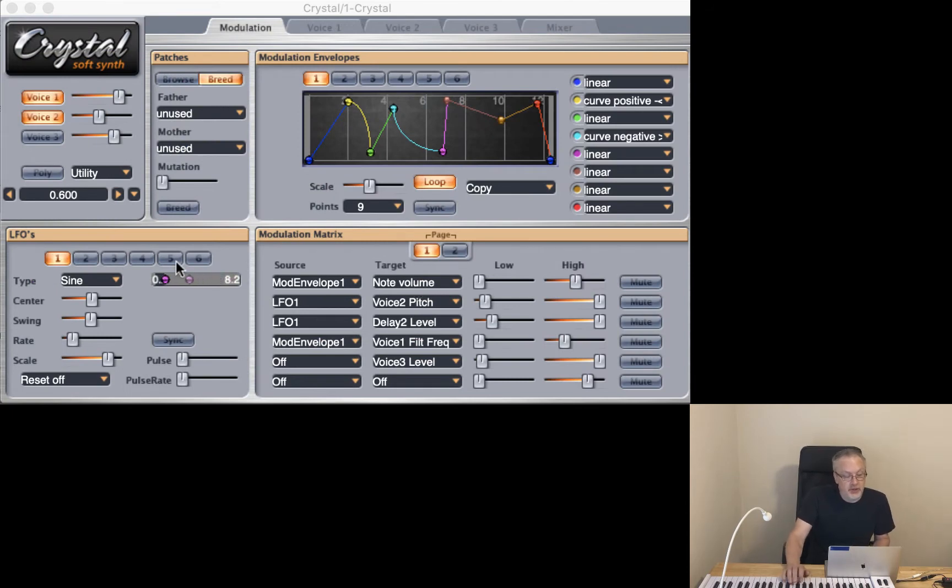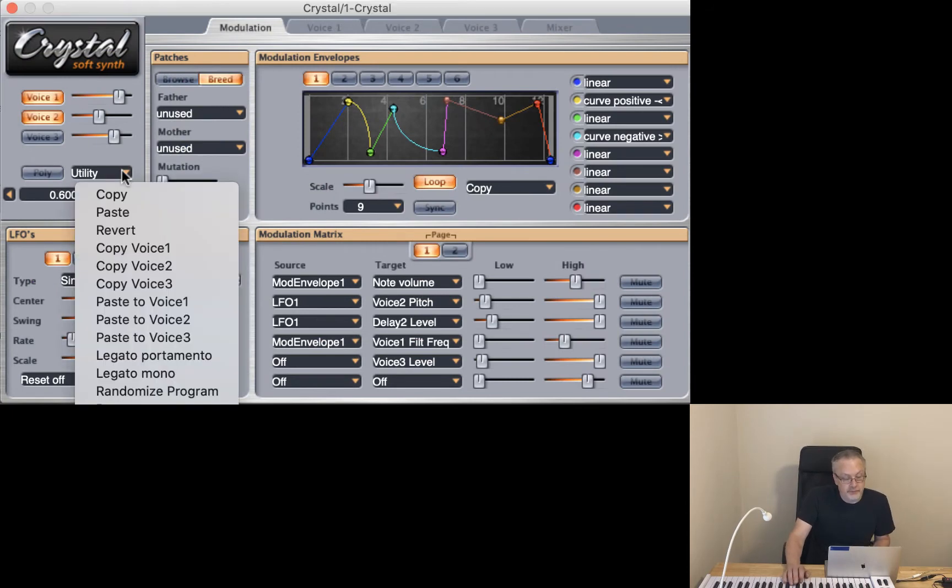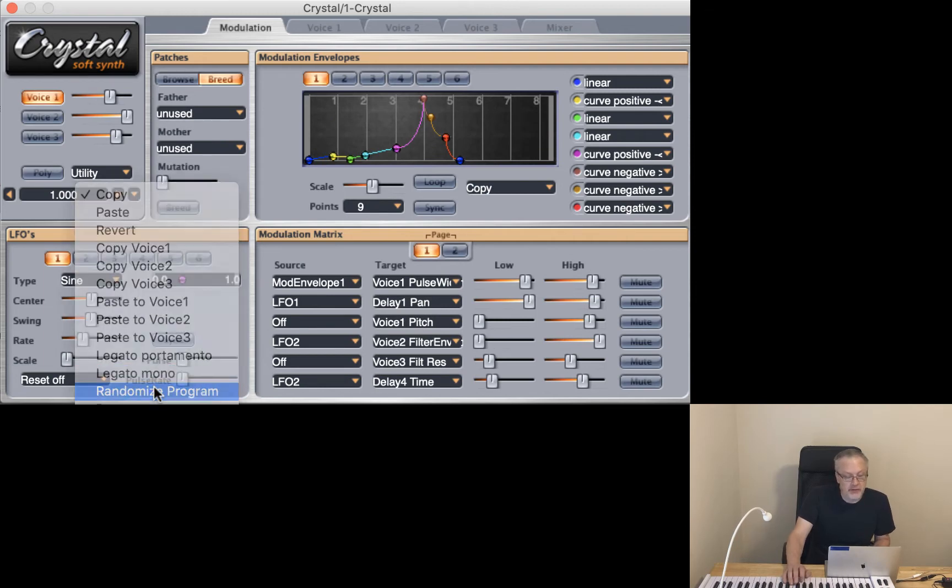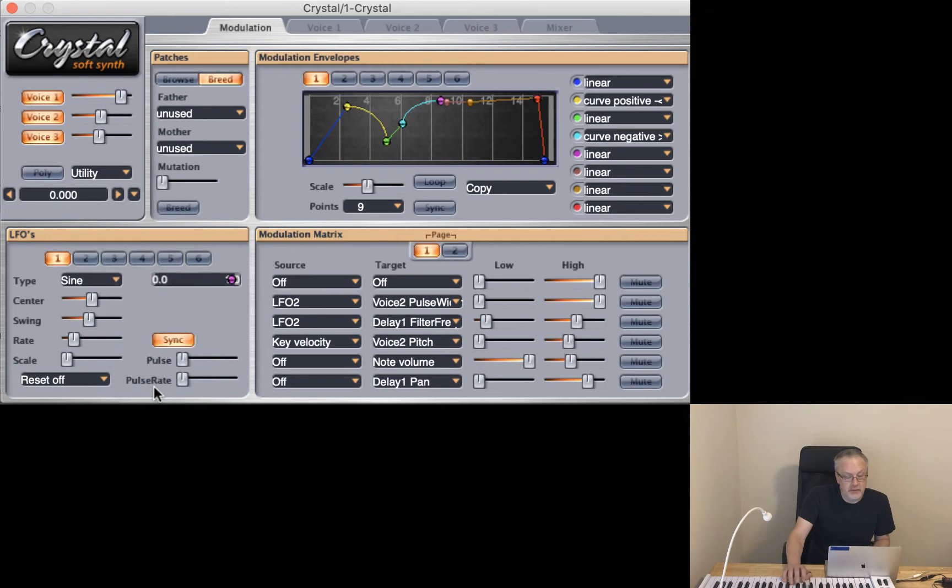Let's try another one. Randomize program. That one is actually fairly normal sounding. I like that one.